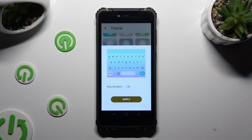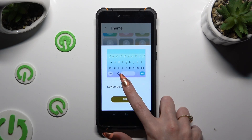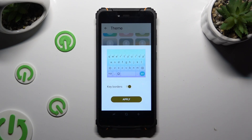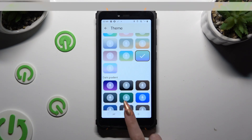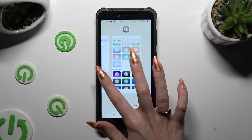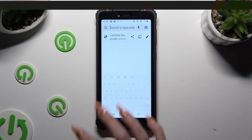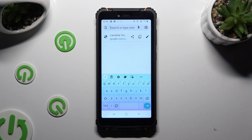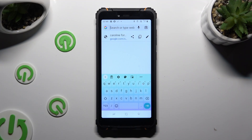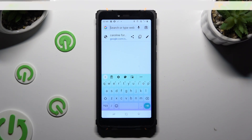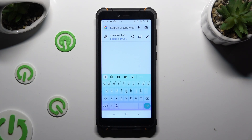When you're done, hit Apply. So when I do that and go back, I can see that the theme of my keyboard has changed.